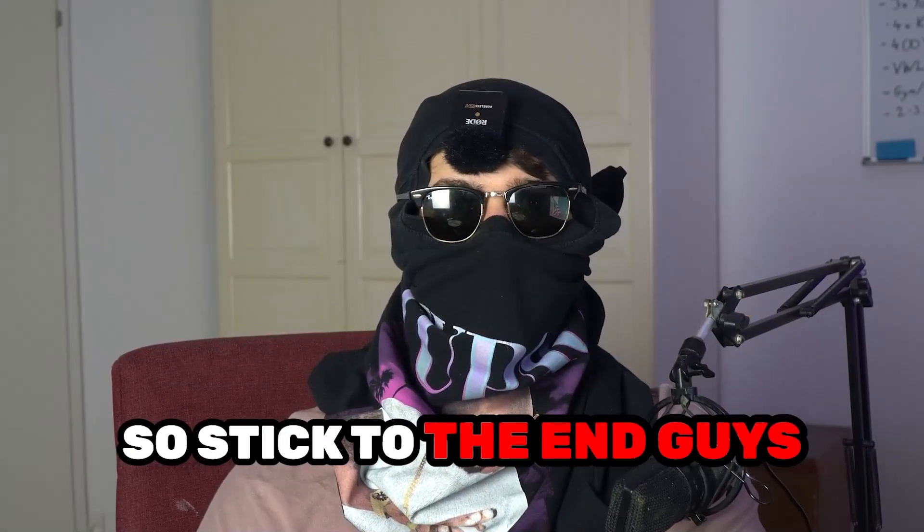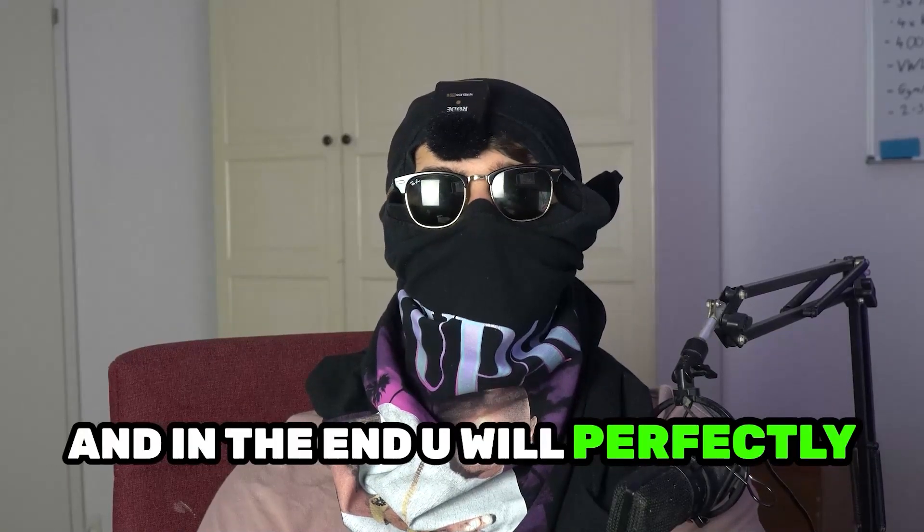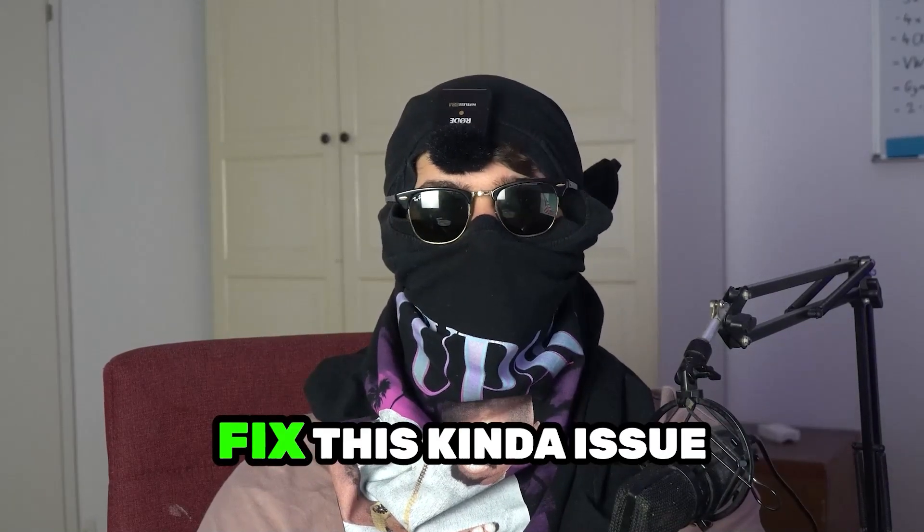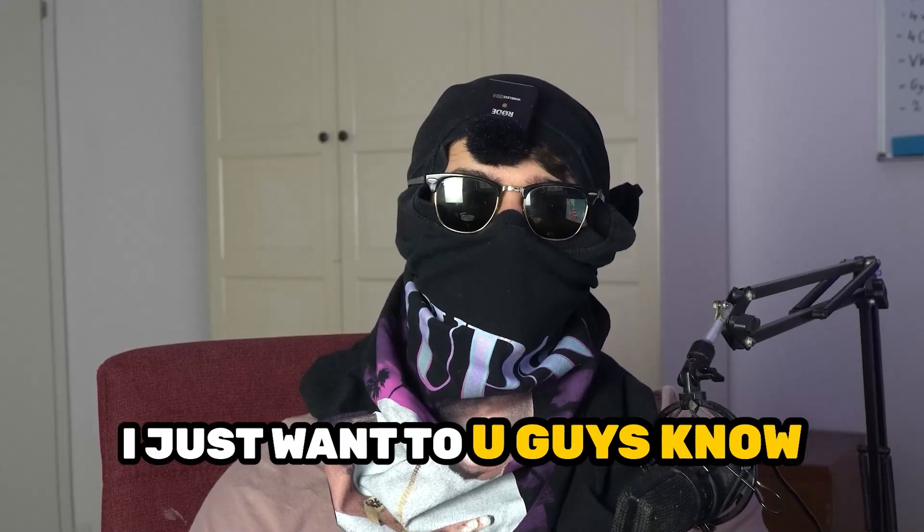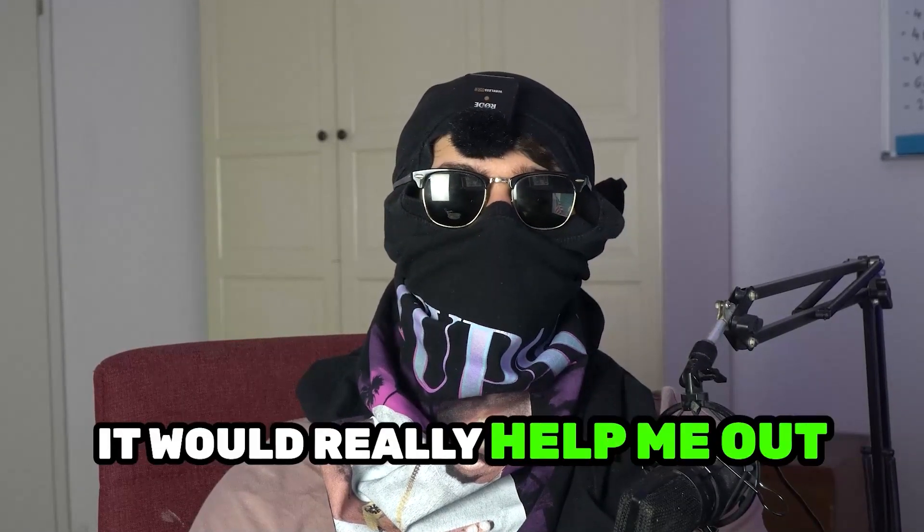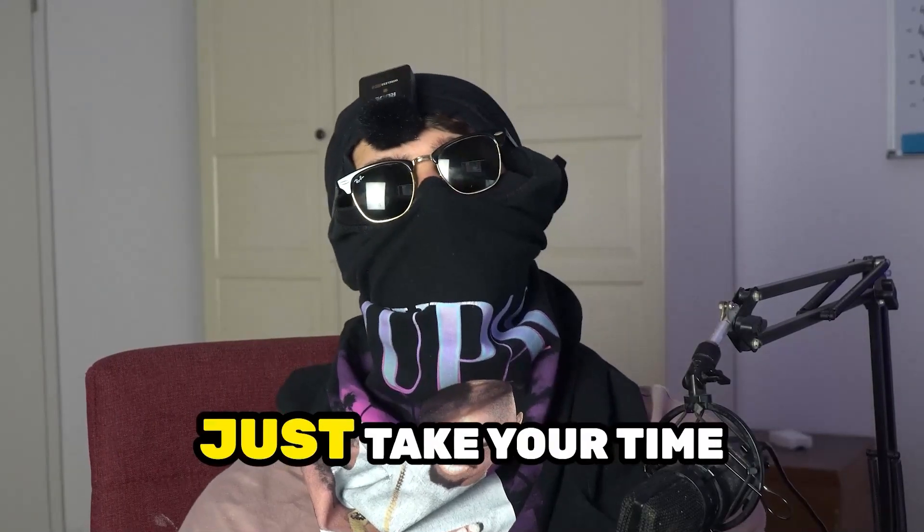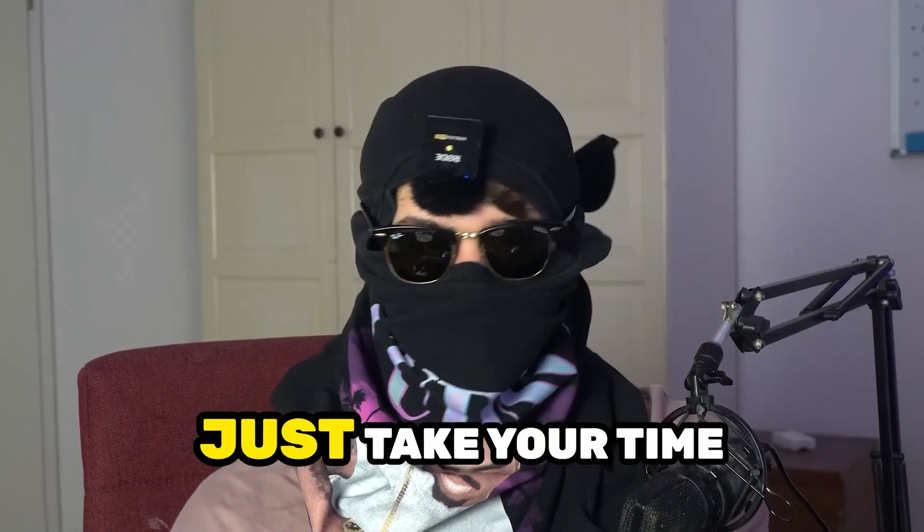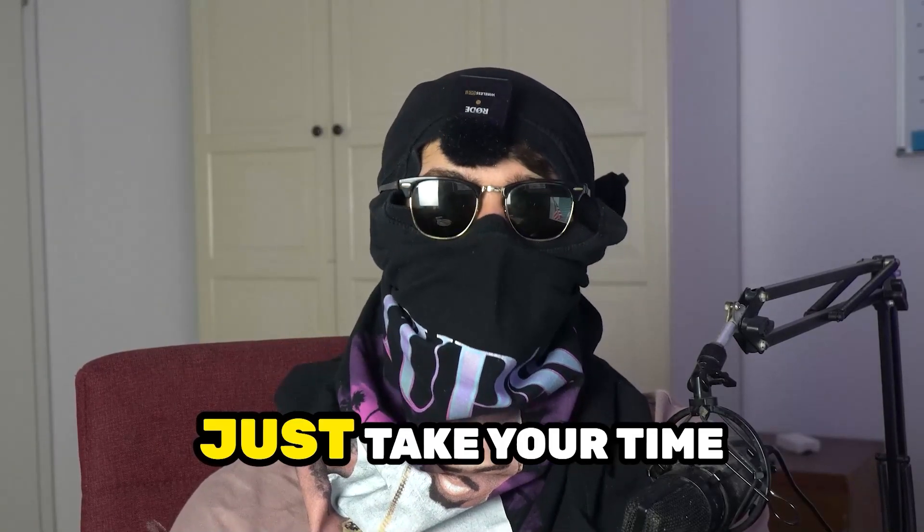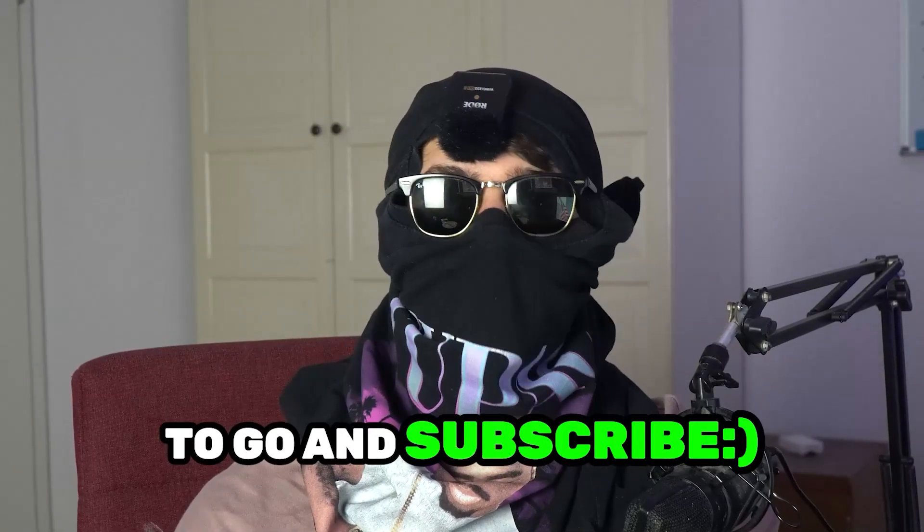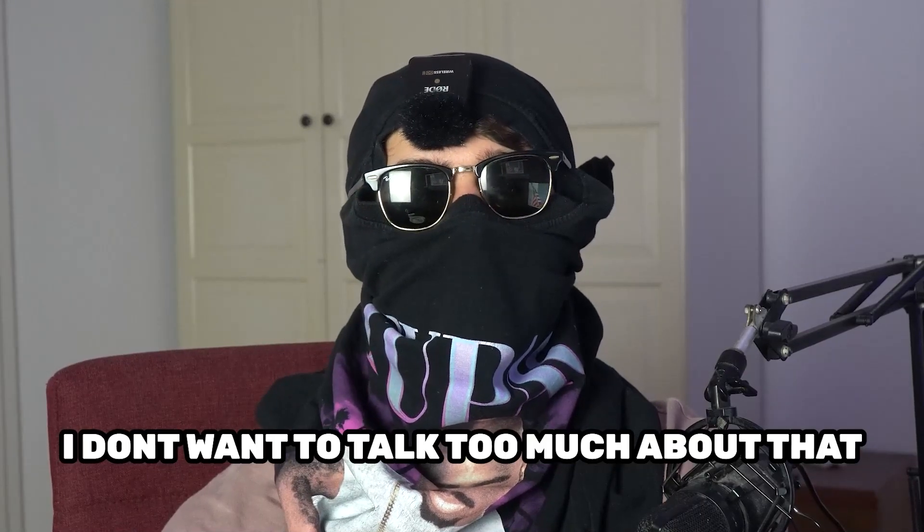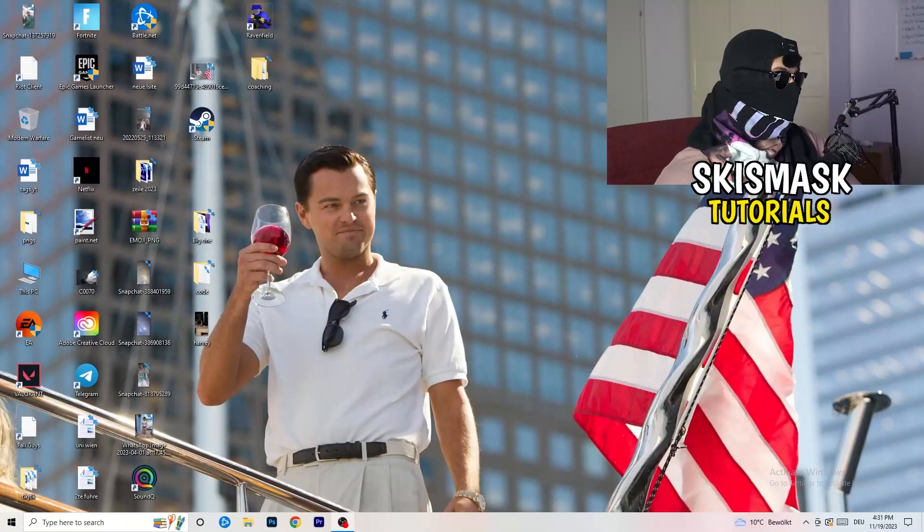So stick to the end guys, this will be a step-by-step tutorial and in the end you will perfectly know what to do in order to fix this kind of issue. Before we start, I just want you guys to know that it would really help me out as a little YouTuber if you would take your time to go and subscribe to my channel. I don't want to talk too much about that. Let's start right into the video.